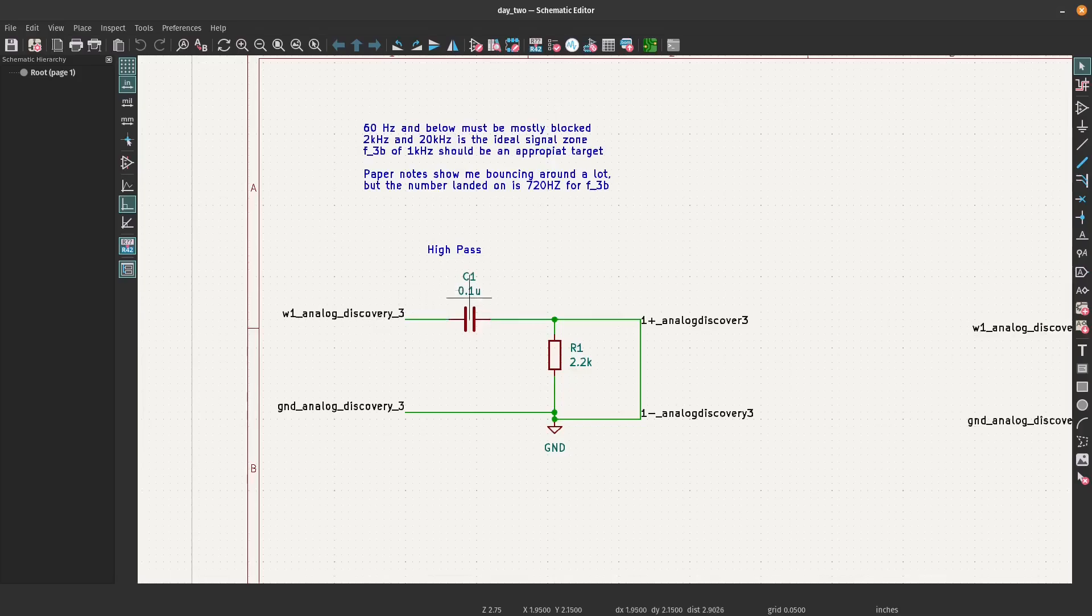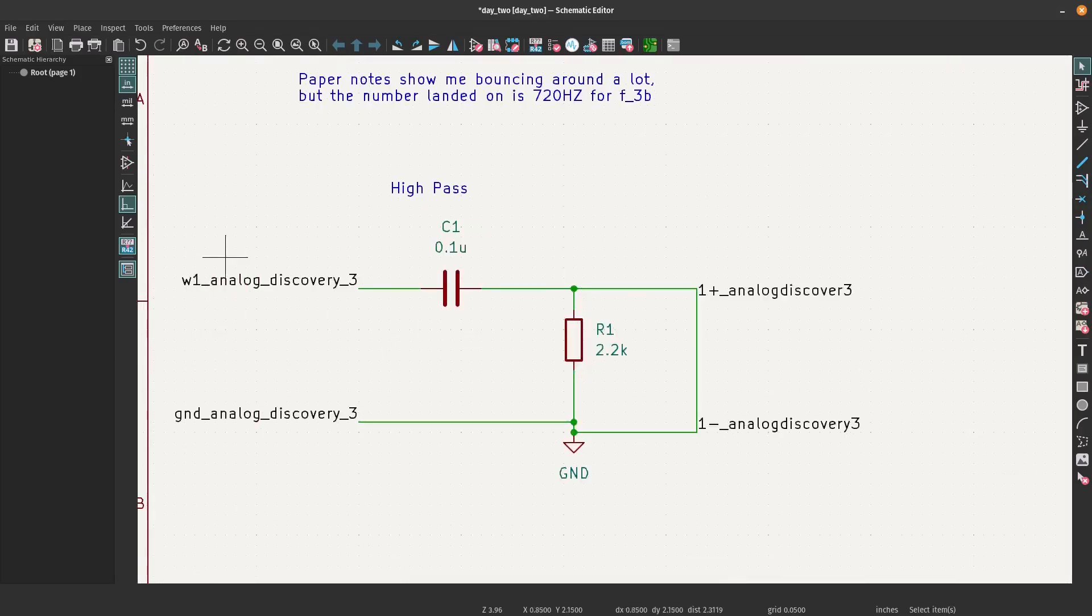That was C1 as 0.1 microfarads and then R1 as 2.2 kilo ohms, as you can see here.